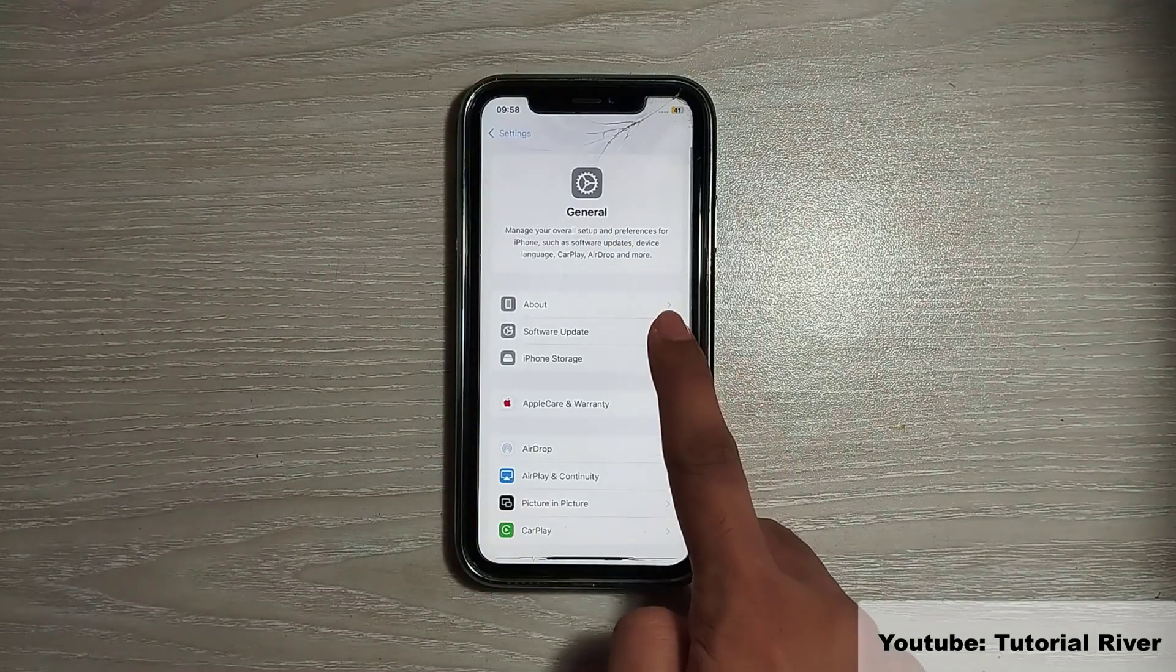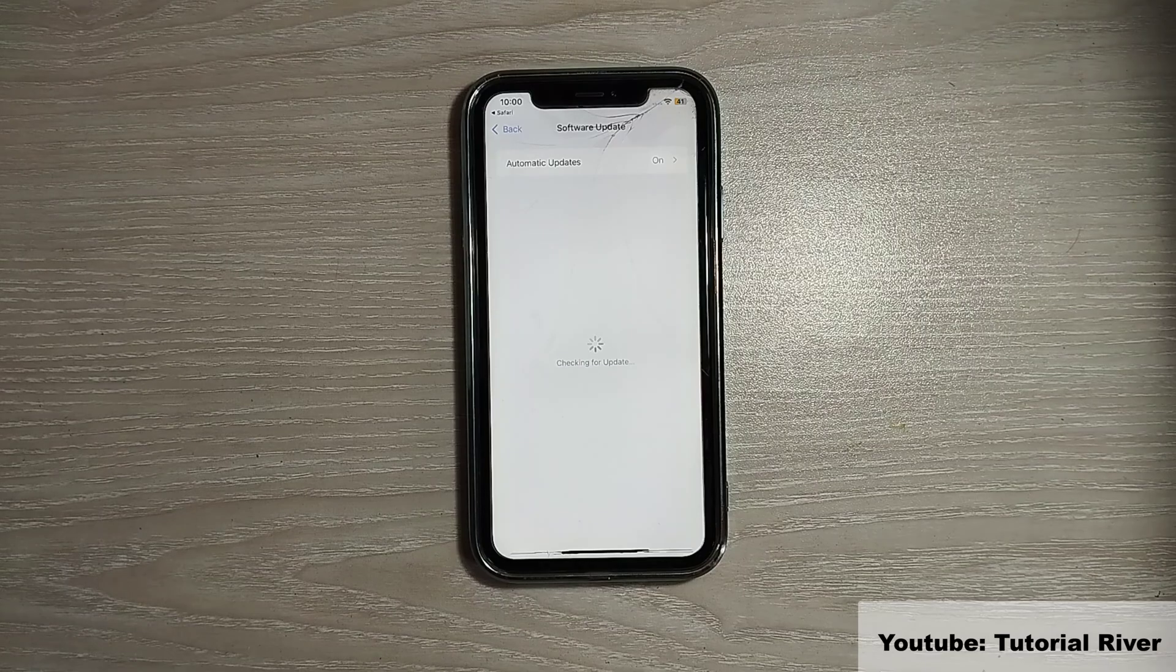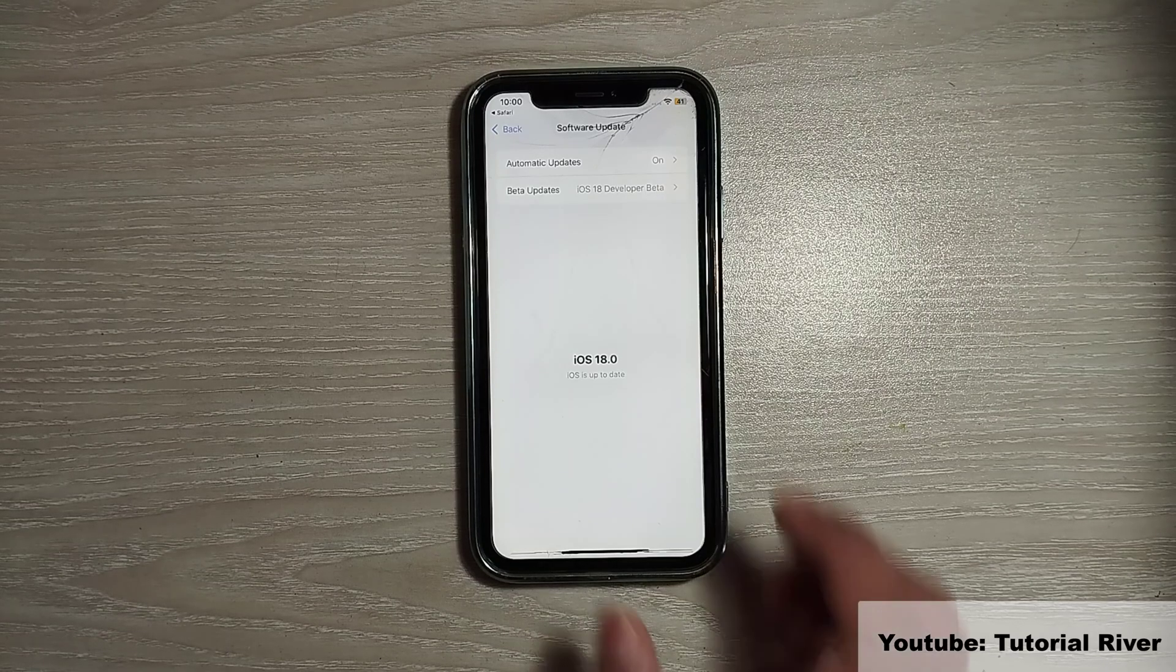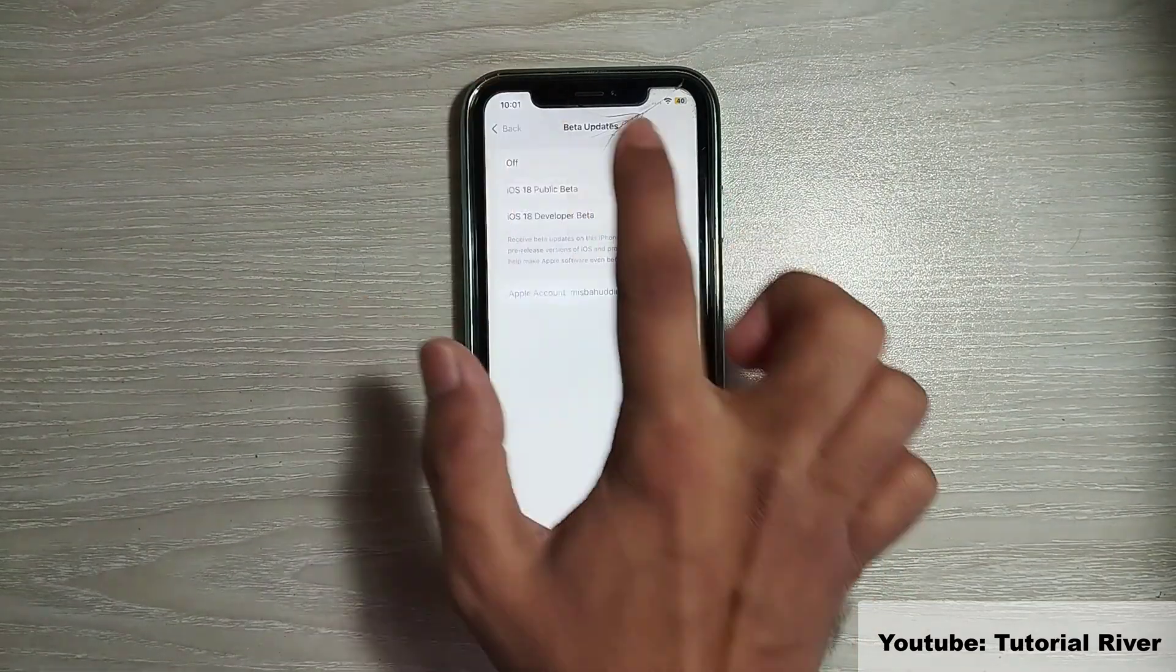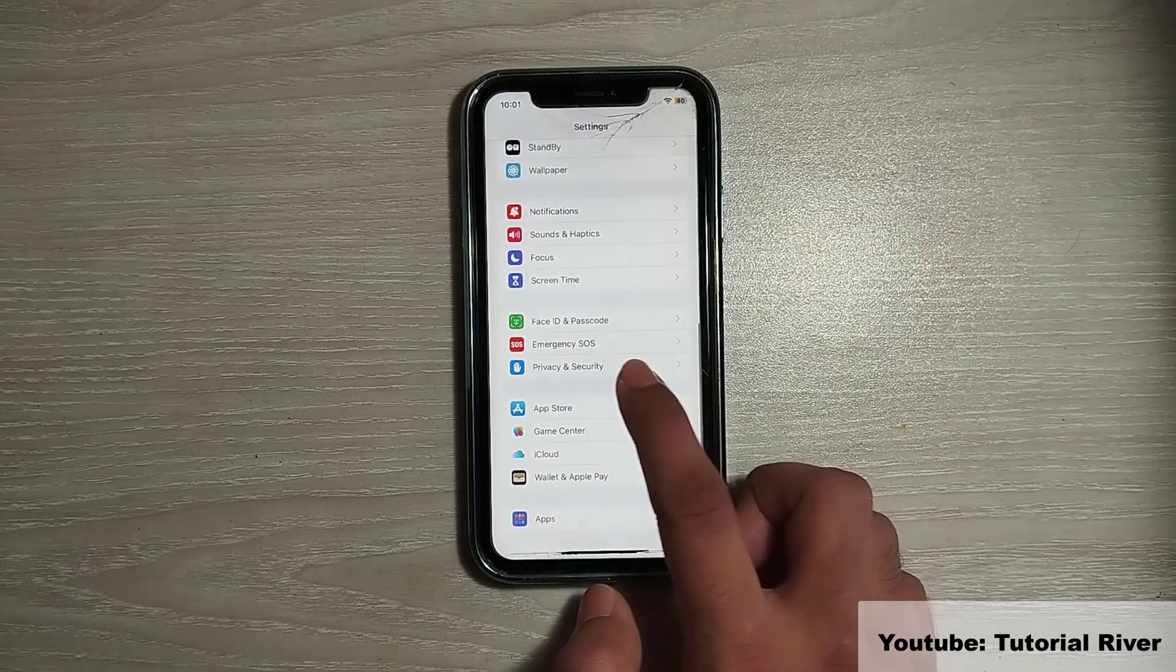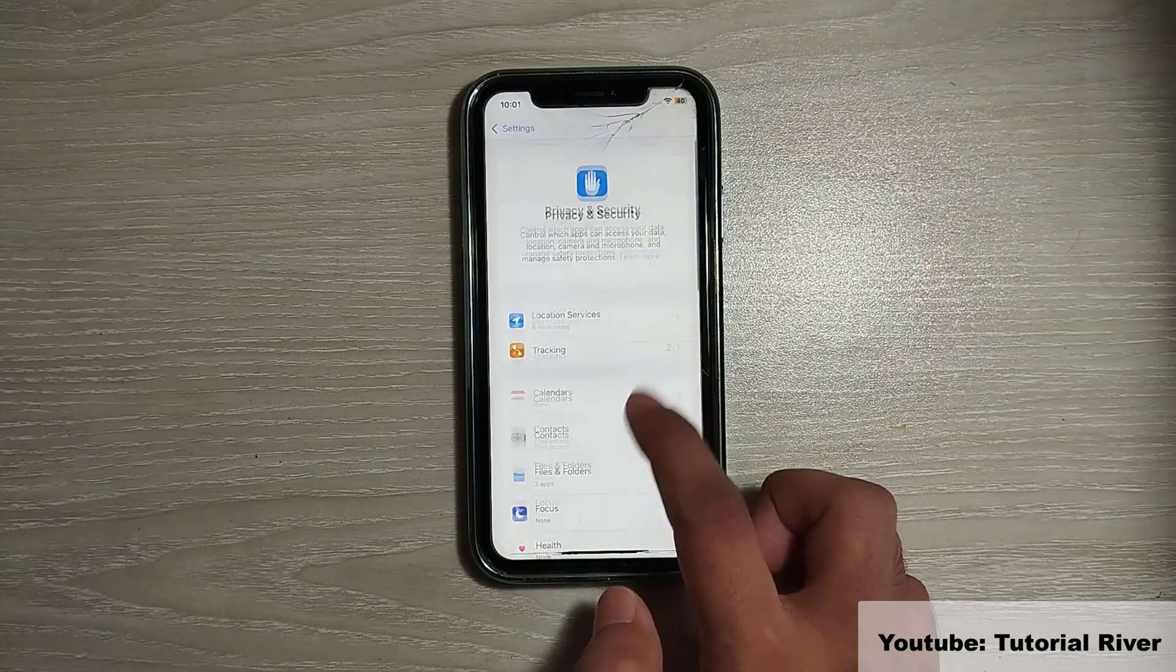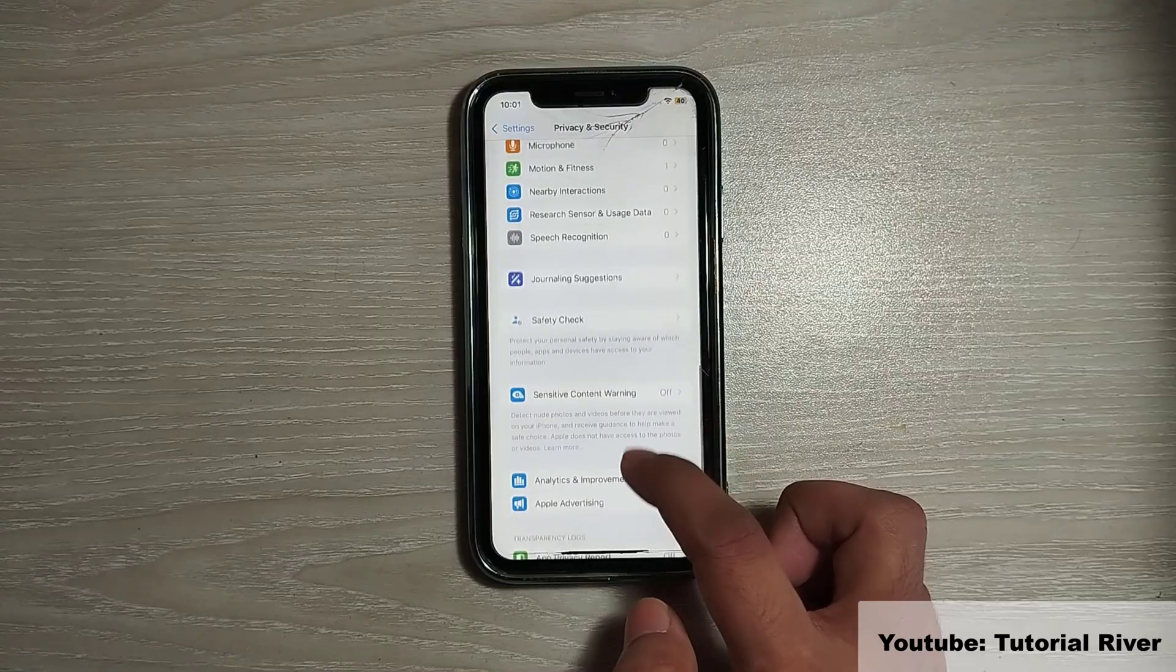Now go back and go to the software update. You can see I have selected iOS 18 developer beta option. Now go to privacy and security option. Scroll down, you should see the developer mode option at the bottom.